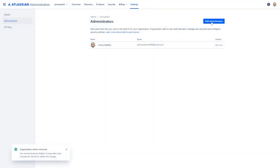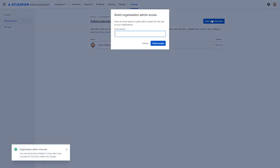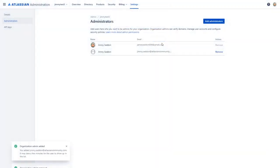Then we're going to click the add administrators button and we're going to enter the email address for the new administrator, which will send them a notification that they have been added as an administrator. Now we have replaced our administrator that left with a new organization administrator.